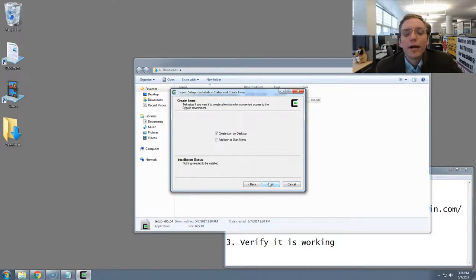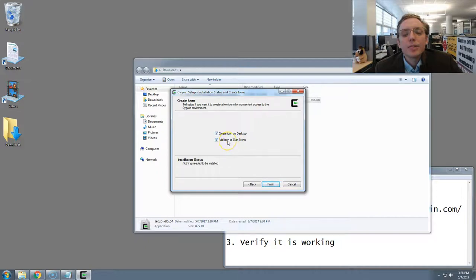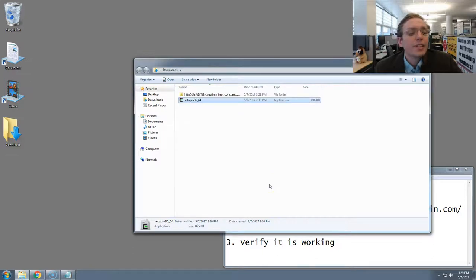Alright. It'll then ask if you'd like to make an icon on the desktop or the start menu. It's up to you. I'm going to go ahead and do both, and then hit Finish.